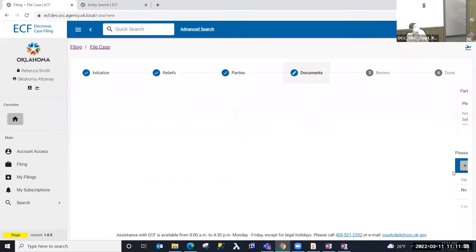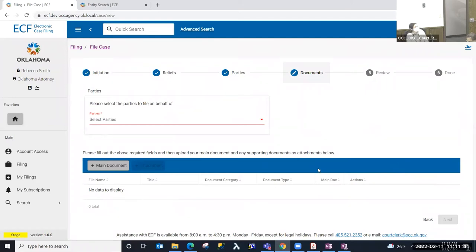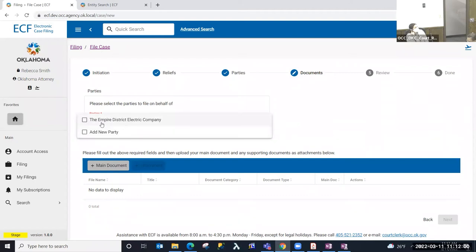I'm going to move on to the Documents step. At any point in this filing process I can go back and forth between steps, except for that first Initiation step, which sets reliefs and documents. If I had made a mistake and selected the wrong party on the prior step, I would be able to modify that. I can see the list of parties added to the case so far. When filing an existing case, if I'm not already a party on the case, I can use the Add Party option to search for or create the appropriate party.